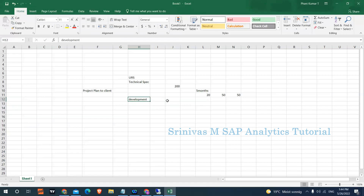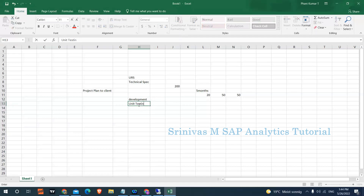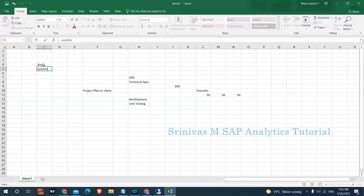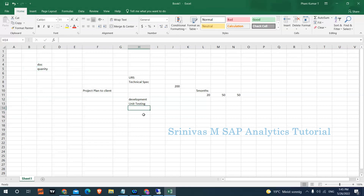Once you complete the end-to-end development of a report, the next step is unit testing. Unit testing means you perform testing on your developments — loading data from R3 into your BW system, doing data loads, and then doing validation. For example, if the report contains document number and quantity, you compare the quantity in the R3 system with the quantity in your BW system. If both are matching, your unit testing is passed.